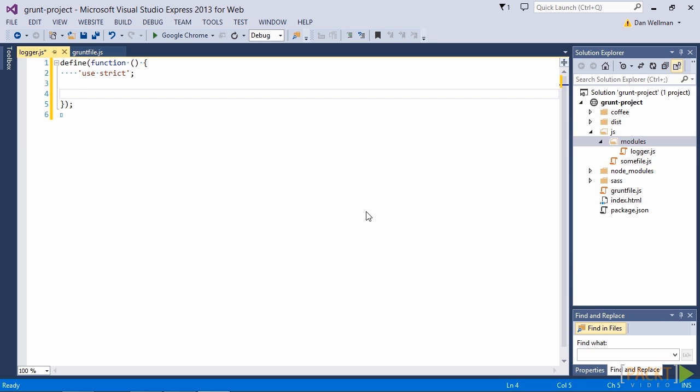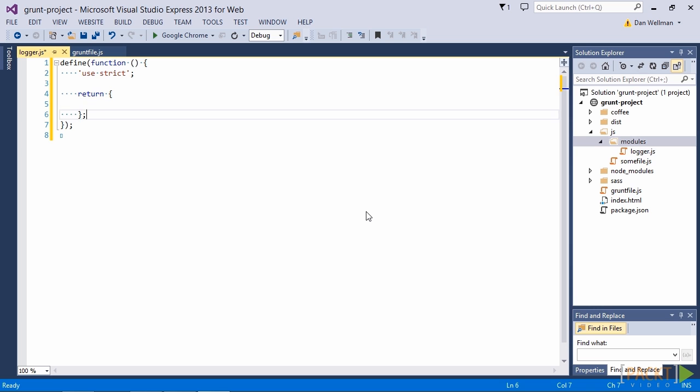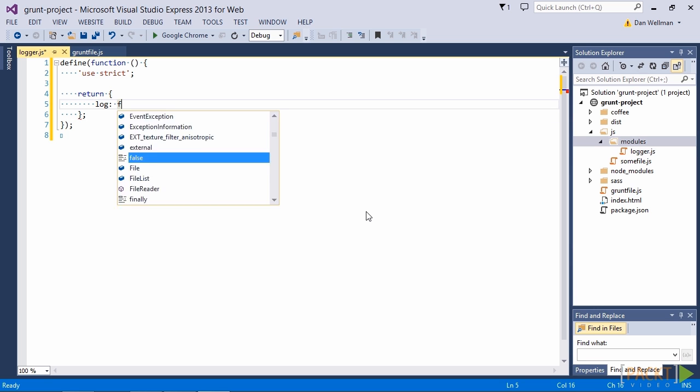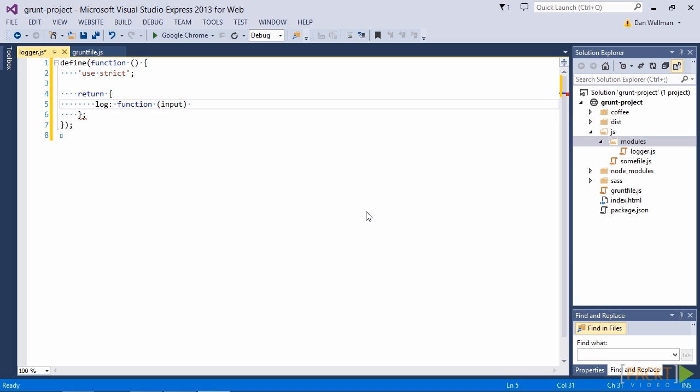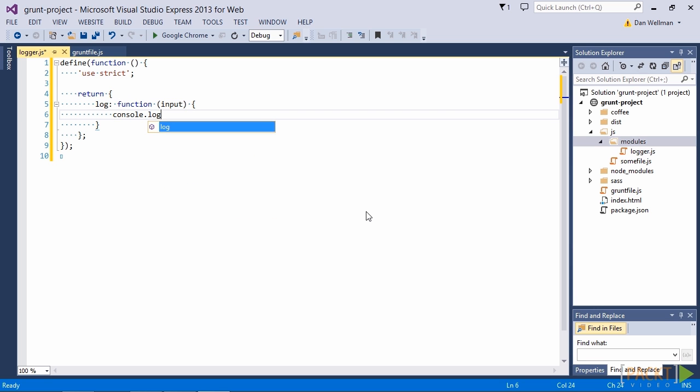All RequireJS modules should be wrapped in a function passed to a globally available method called define. Inside this function is the code that makes up the module. Let's just add something simple for this example. So in this case we return an object that exposes a log method. This method takes some input and then just logs it to the console.